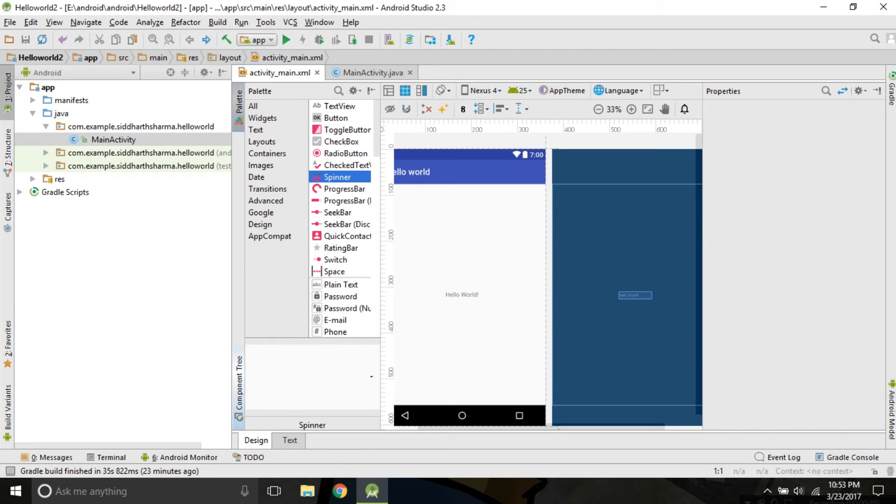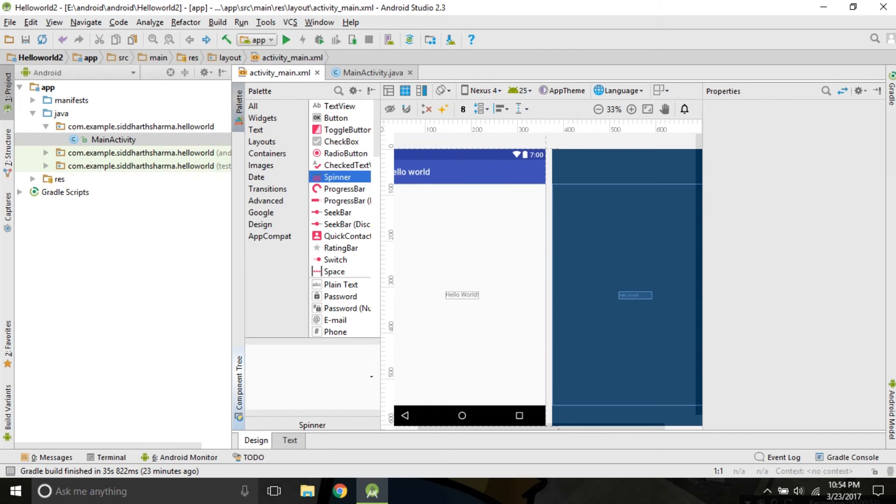Android Studio lets us modify the layout by using the graphical interface. Like you can see the widgets here, like button, toggle button, check box, radio button. We can simply drag and drop on the layout.